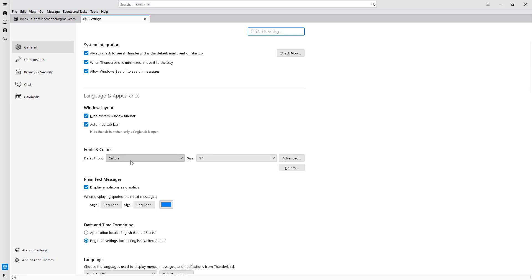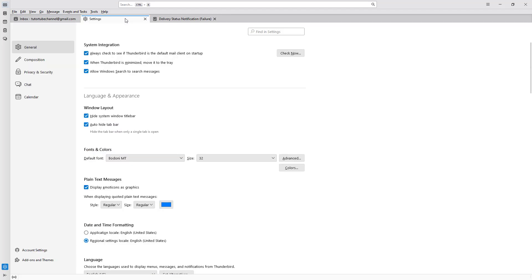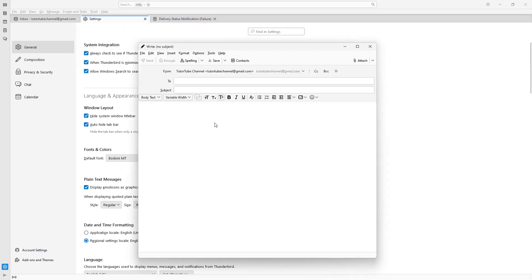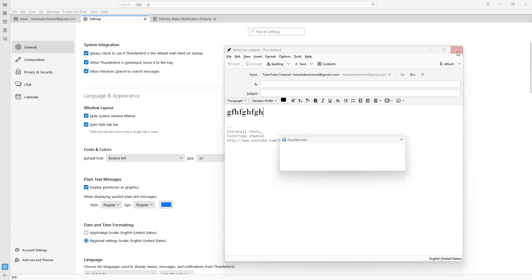Under the Layout section you can change the font display. The default font and size are shown here. If you open a new message, the default font actually changes according to what you choose here for the mail.